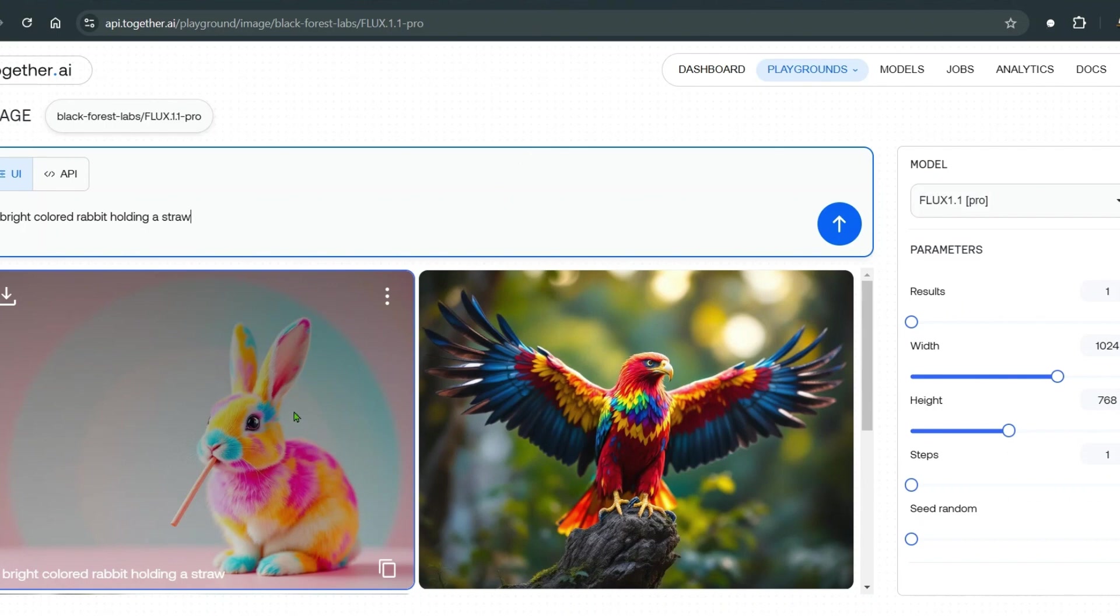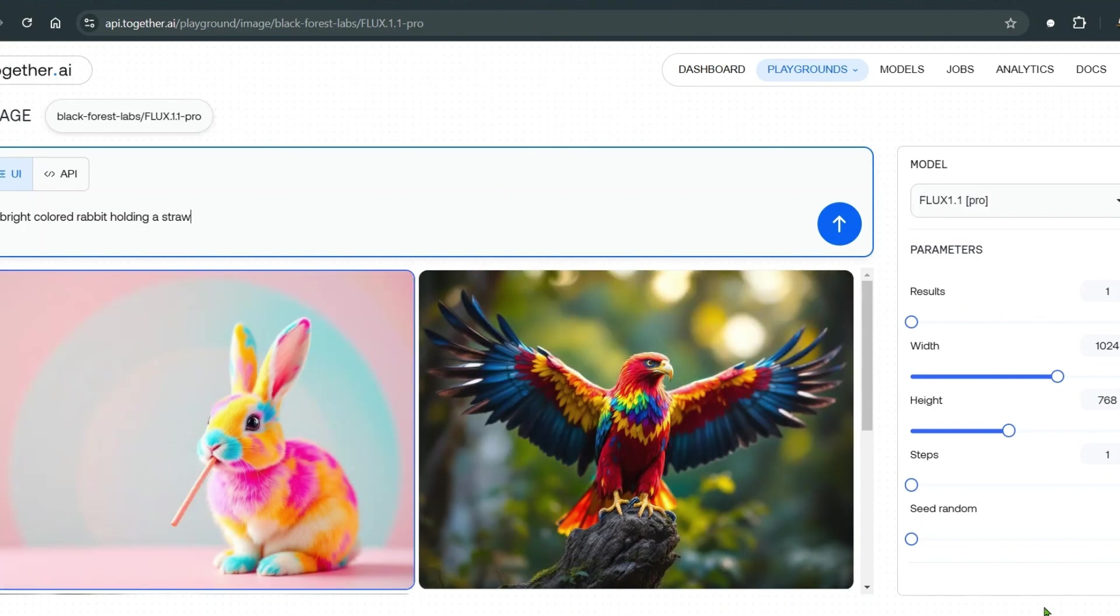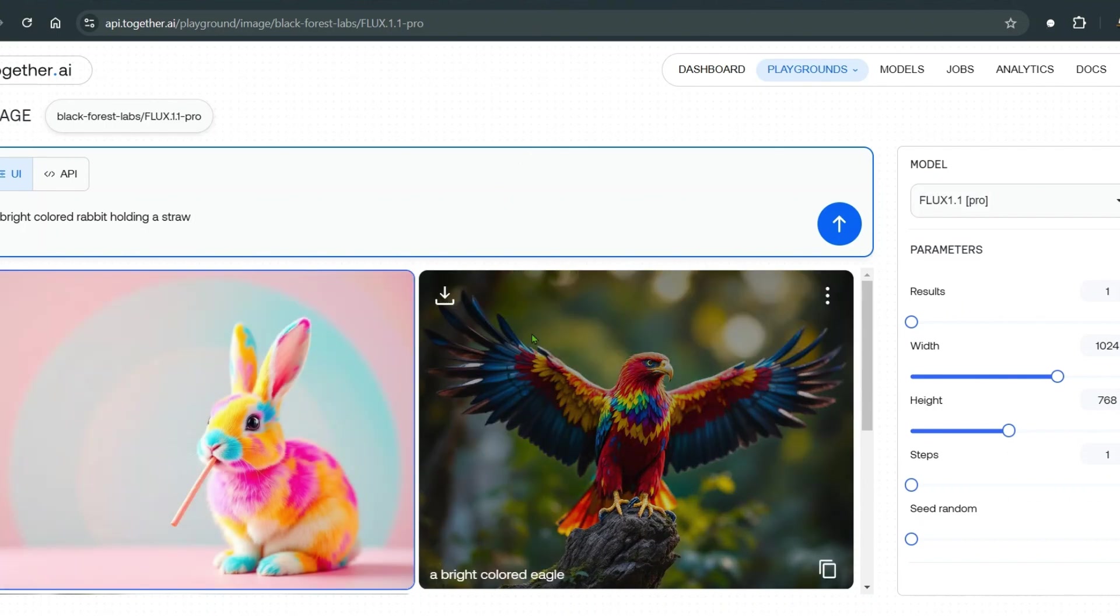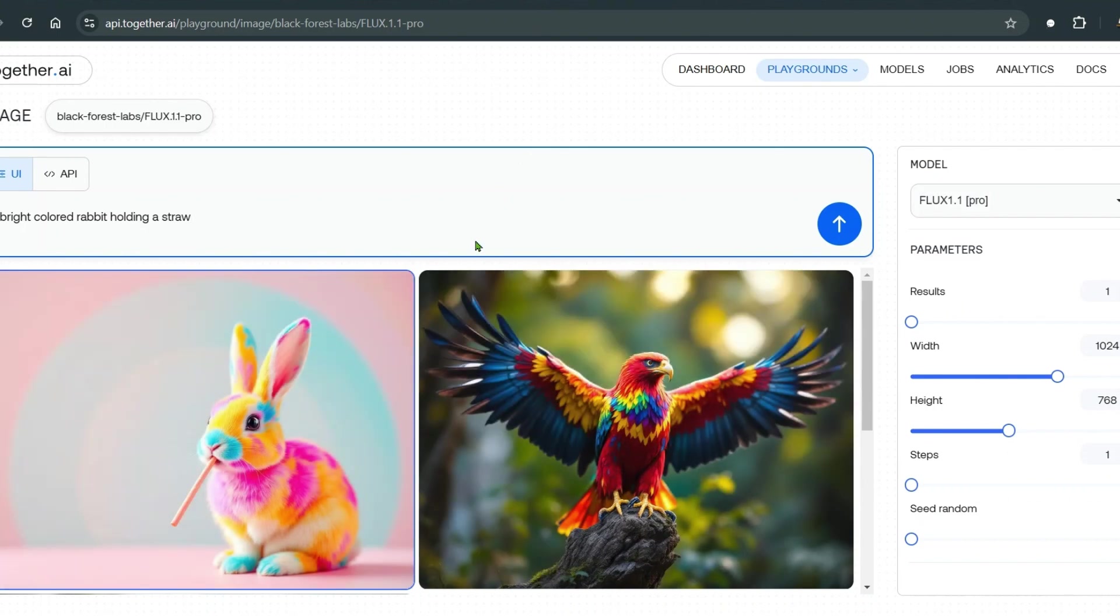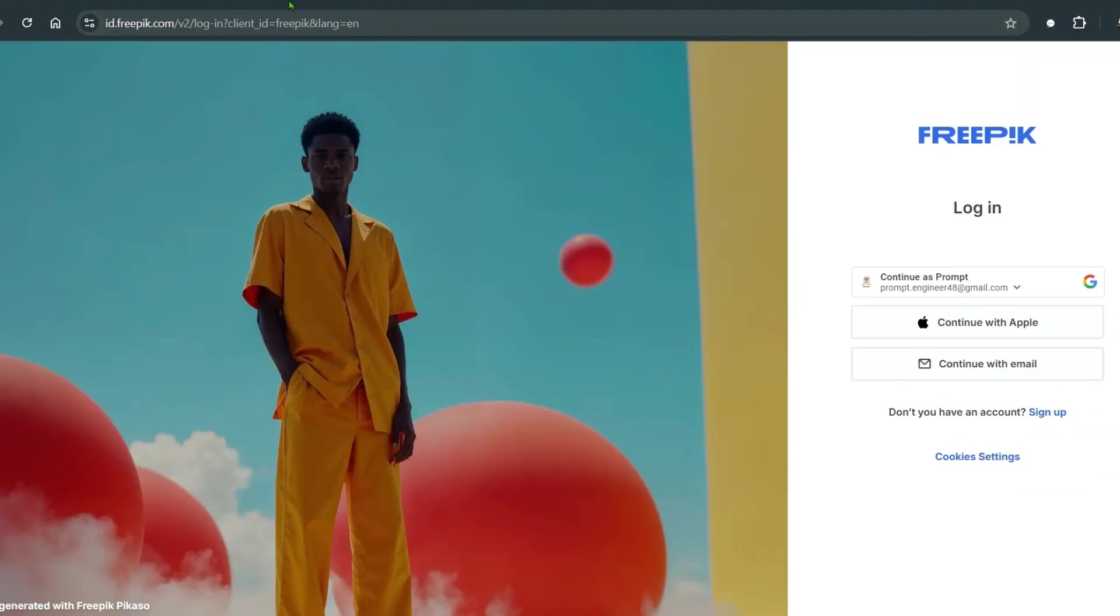That is pretty cool. You can see the speed. I haven't sped up the video or anything like that. So you can use together.ai, you can use freepick.com.